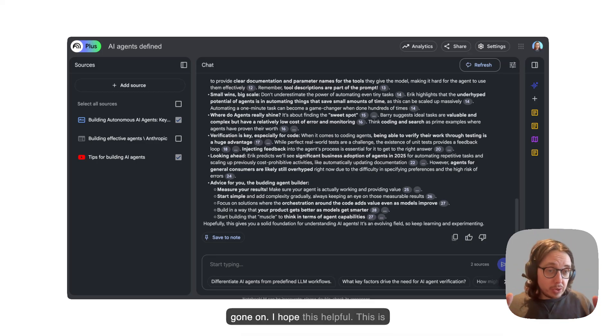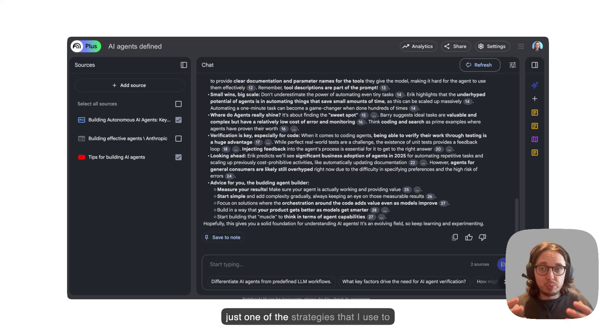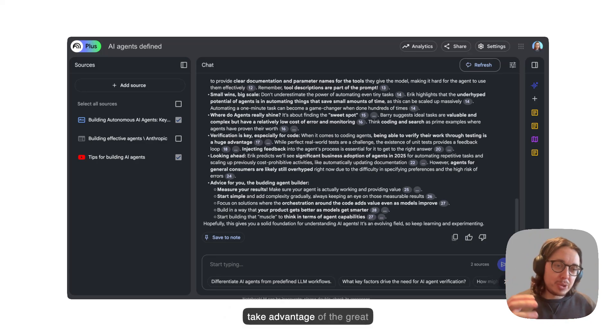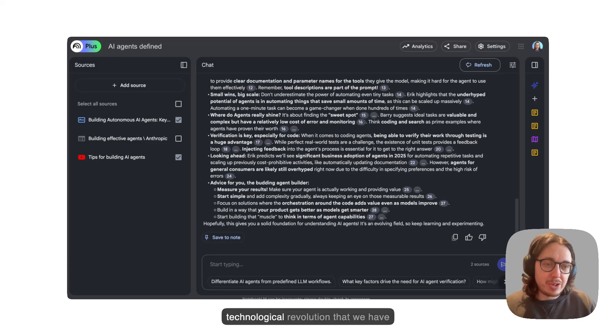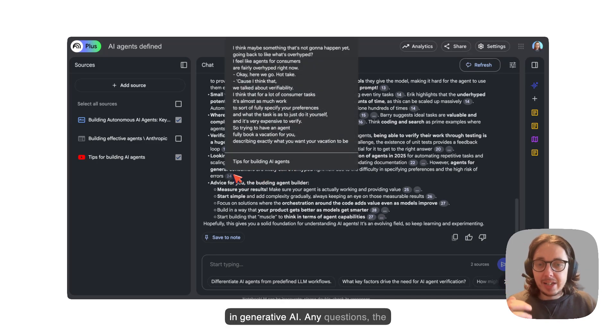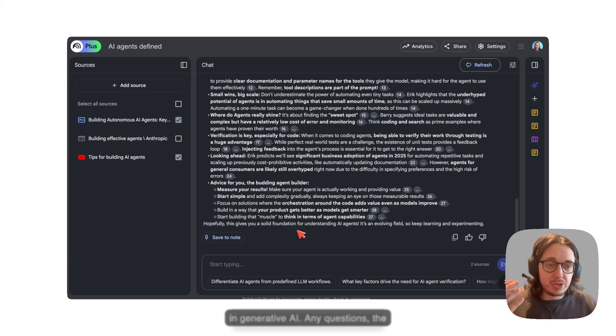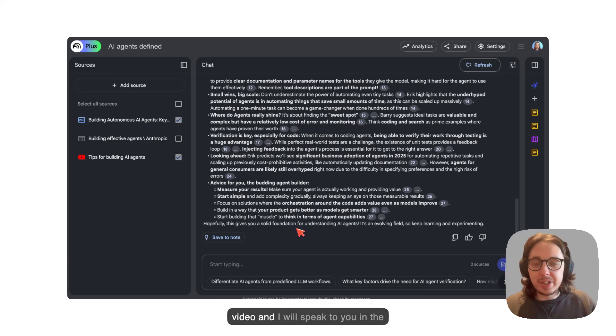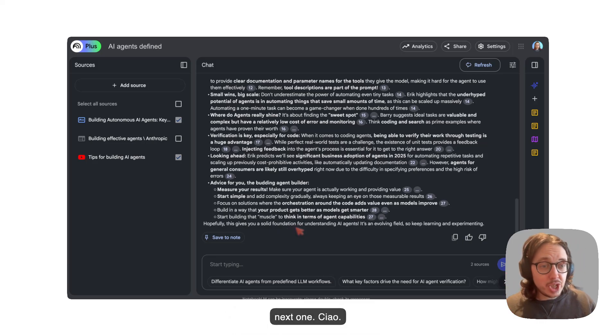Anyone can drop in a four hour video and say, summarize this video for me. But what are you looking for? What's your context? What's your goals? What are you looking to achieve with that? This is the beauty that we keep talking about with generative AI and especially tools like Notebook LM and many others that are available that allow you to bring the context to that and help you in specifically what you're doing. Because many people could have a different angle from a developer, from someone in marketing, from someone in product on this information here. I hope this helpful. This is just one of the strategies that I use to keep my human skills intact, but also take advantage of the great technological revolution that we have in generative AI. Any questions, tell them in the comments or where you find this video and I will speak to you in the next one. Ciao.